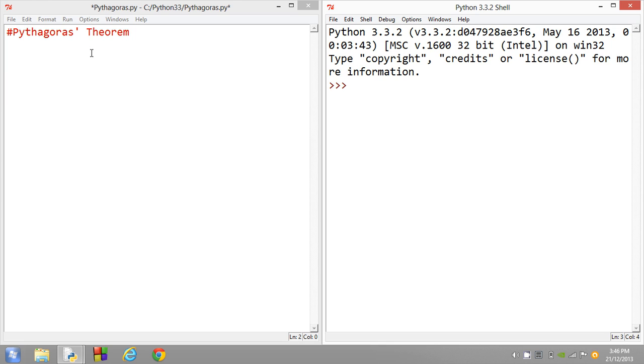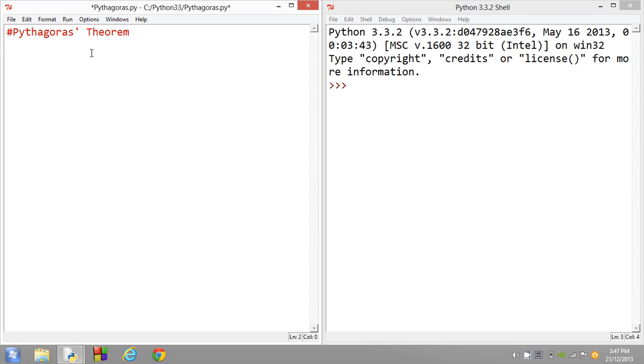So unfortunately, if you've never heard of Pythagoras' theorem before or you don't understand how it works, this tutorial might not be that beneficial for you. But you can still watch it and have a look at some of the skills that are required to write a program such as this one. So we're firstly going to start off by just jotting down the actual Pythagoras' theorem formula.